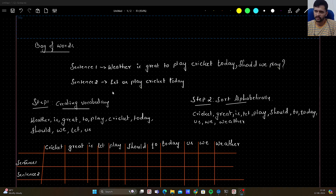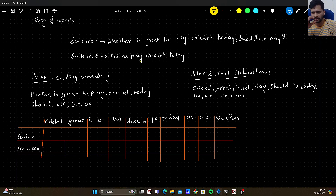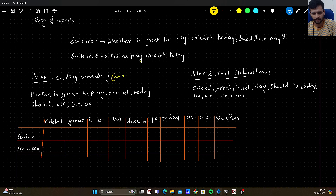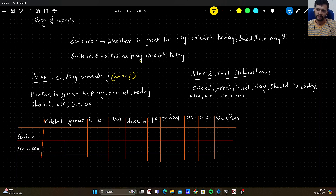In Bag of Words, the first step is to create a vocabulary. How do we create the vocabulary? We just gather all the words from our corpus — the number of documents, sentences, or paragraphs that we have. In our case we have two sentences, and I have gathered the words occurring in both sentences. Remember, in vocabulary there will be no repetitions — words are noted down only once.